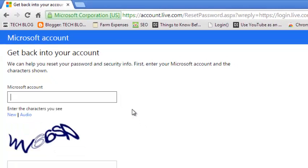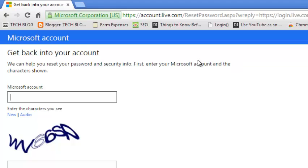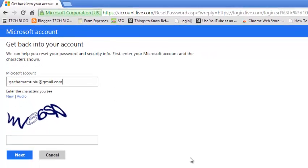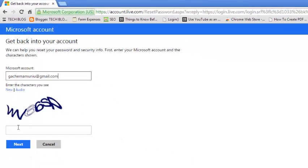You'll be presented with a page that says 'we can help you reset your password and security info.' First, enter your Microsoft account and the characters shown. In this text box, write the email address that you use to sign into your Microsoft account, then enter these characters here for verification and click on next.